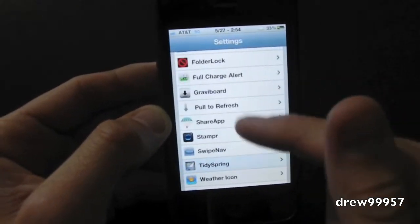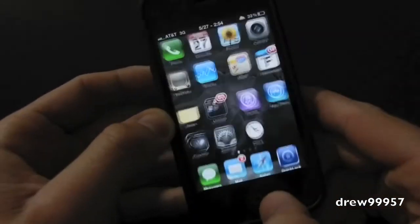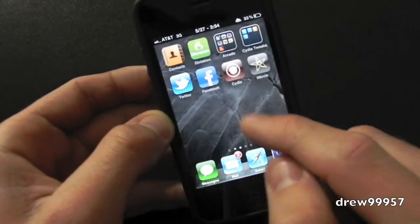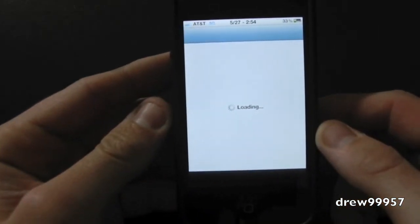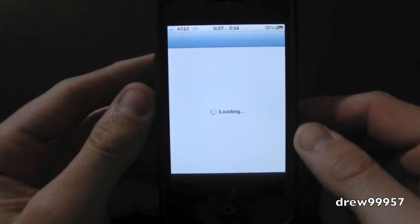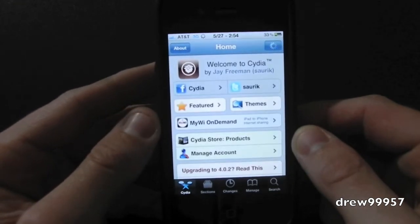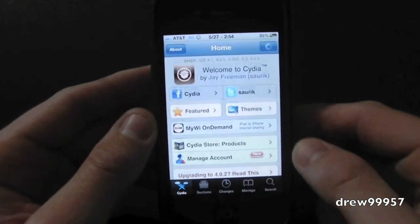So now I'll show you guys how to get this tweak. So first things first, open up Cydia. Just let Cydia load up.